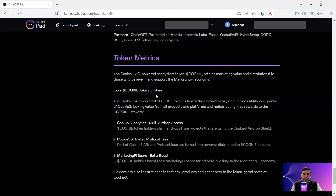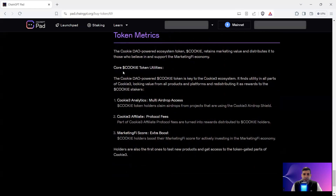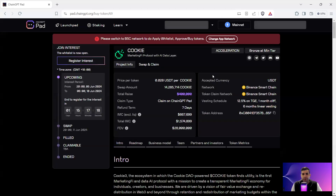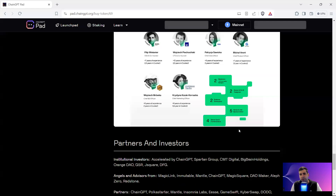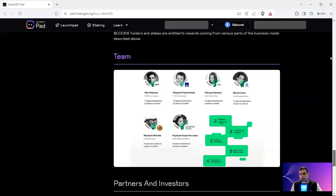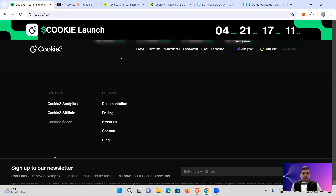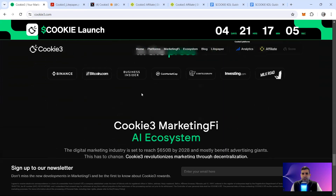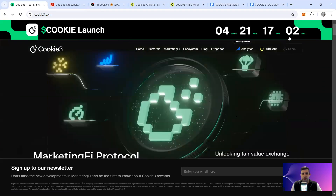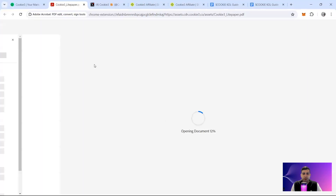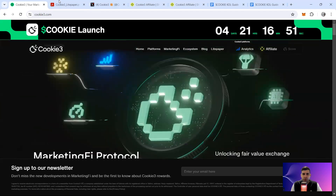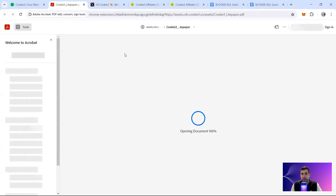The token utilities include multi-airdrop access, protocol fees, and extra boosts. Let me see if I can find the detailed token metrics and tokenomics — it's not showing on the ChangGPT website. I'll check their own website. I know the token is going through some changes, which may also be a reason. If not, I'll just cover the public round — you can always go to CryptoRank for further detail on that.